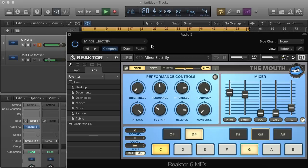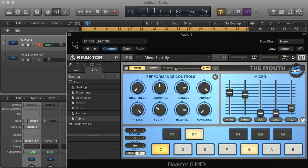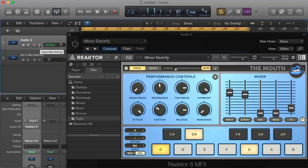So yeah guys, there's quite a few different instruments and a lot of effects you can use with The Mouth VST. The rest is up to you to make it into a good track. Till next time, cheers.